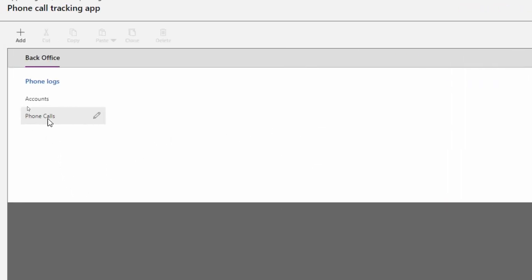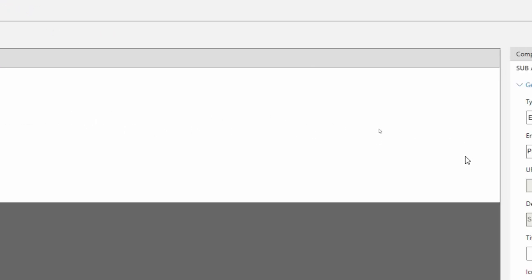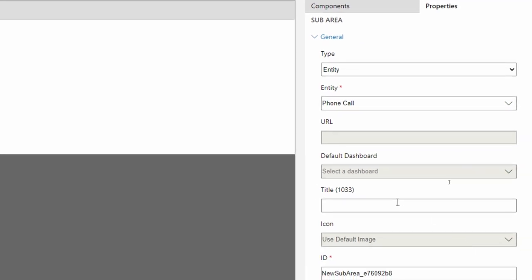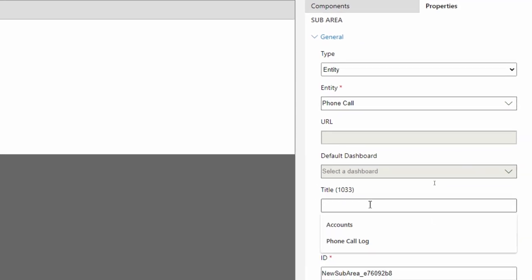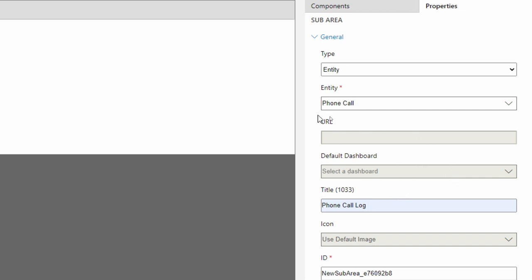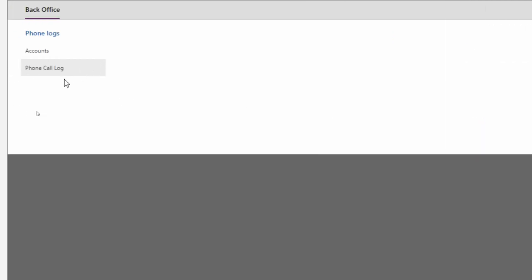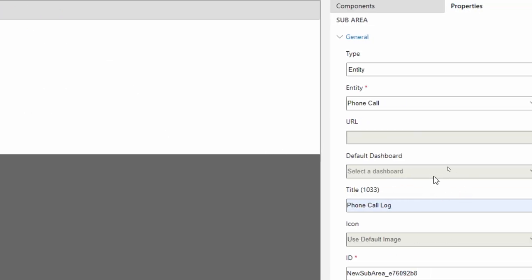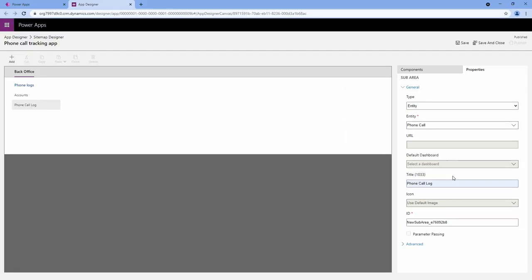Now, let's say that you don't like this name phone calls. If you want to change it, you can use the title section on the right hand side. Notice down here I have a title section, and so I can call this phone call log. Notice that over here it now says phone call log. The title will allow you to change the default name of your table.